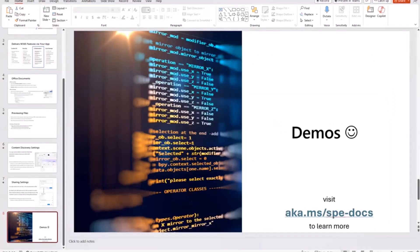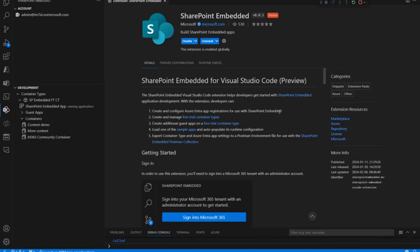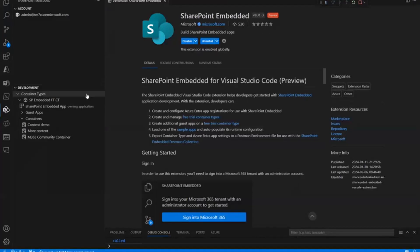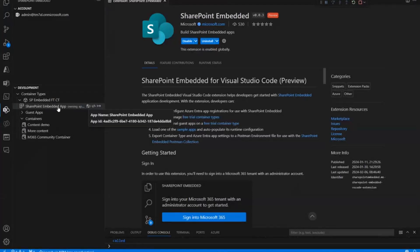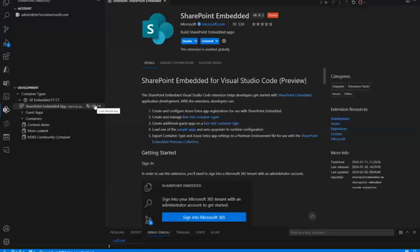First thing I'm going to do is actually open up Visual Studio Code. Now, a couple weeks ago, I introduced the Visual Studio Code extension that we have. So, the SharePoint Embedded for Visual Studio Code extension allows you to kind of get started quickly. With SharePoint Embedded, you can create free container types and set them up, export settings to use with our Postman collection and really easily get started with the sample application. So, you can get a handle on how all of this works.